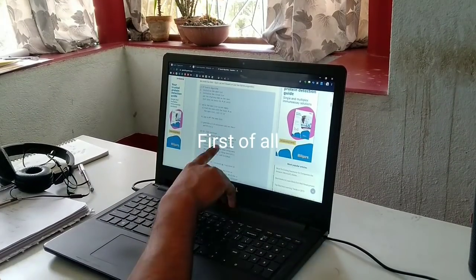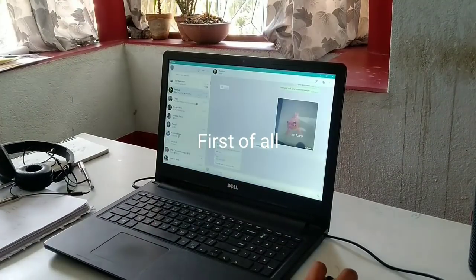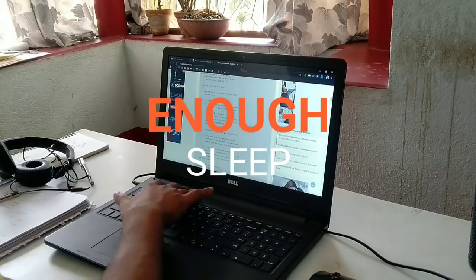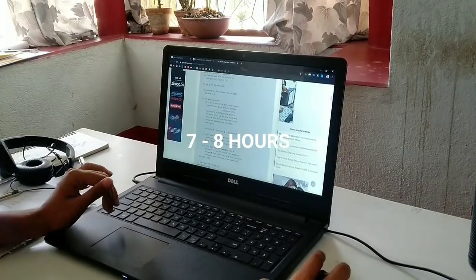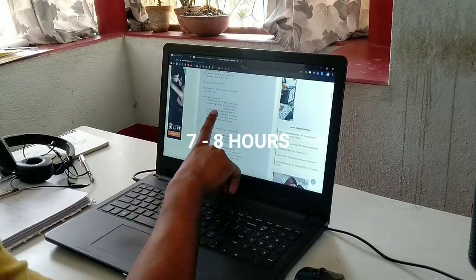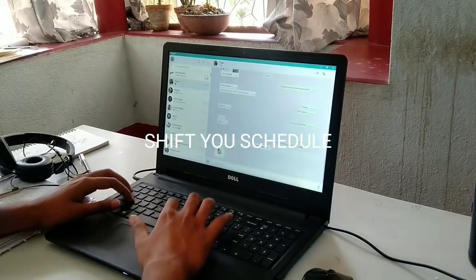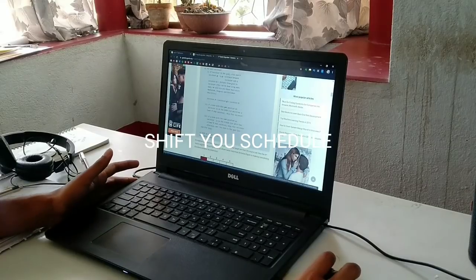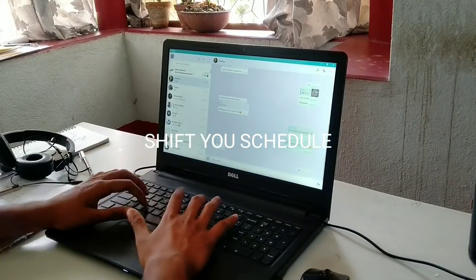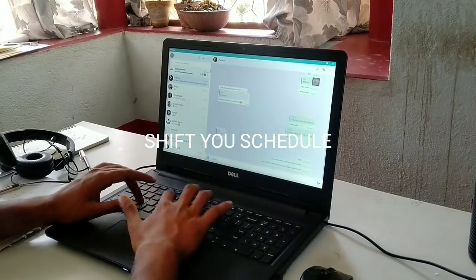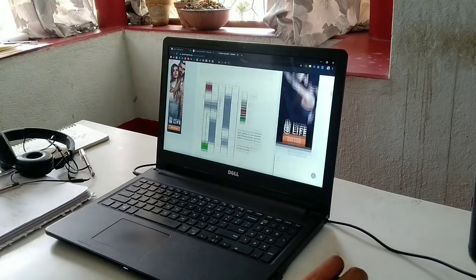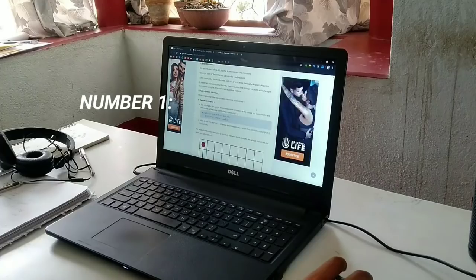So what can you do? First of all, make sure you're getting enough sleep, that is at least 7-8 hours. Then shift your sleeping schedule, which is easier said than done, I know. So I'll give you some tips and tricks to ease that process.